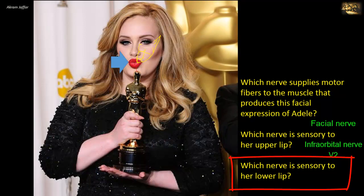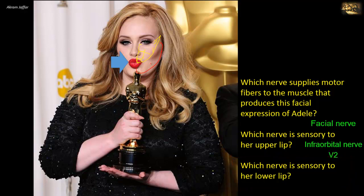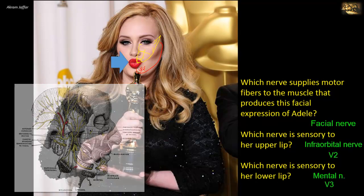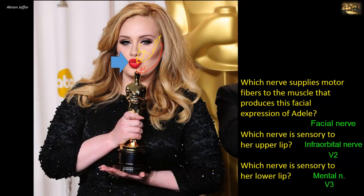The lower lip, including the area over the mandible, is supplied by the mandibular division of the trigeminal nerve — specifically the mental branch that arises from the mental foramen. The mental nerve is a branch of the inferior alveolar nerve, which is a branch of the mandibular division of the trigeminal nerve. The other cutaneous branches of the mandibular division are the auriculotemporal and the long buccal nerve, which supplies the skin of the cheek.